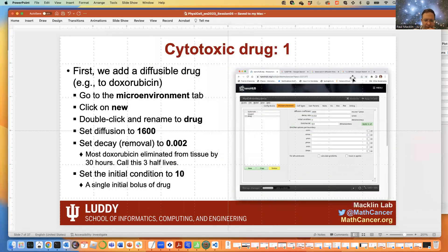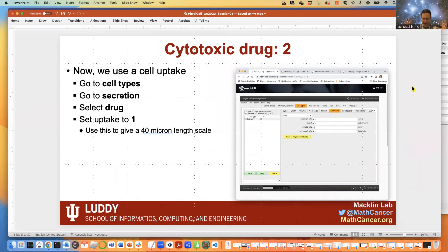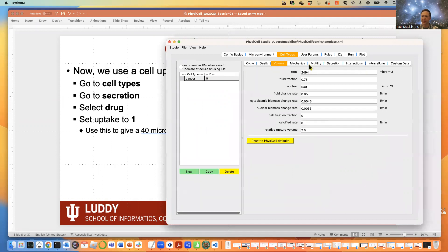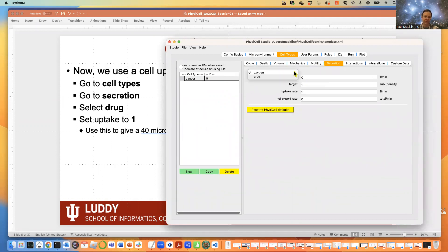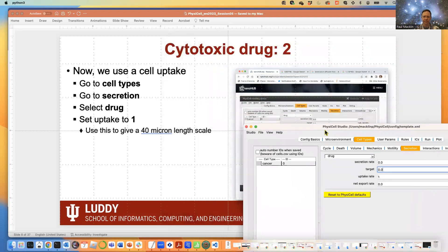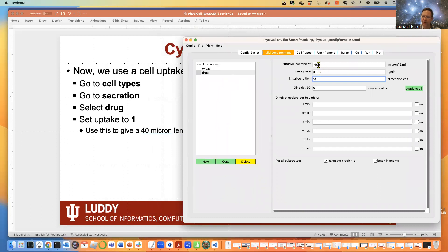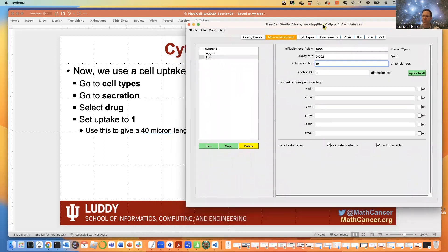Set the initial condition of 10 with no Dirichlet boundary conditions — zero flux instead. So it's like an initial bolus of drug. Next, make sure the drug actually enters the cells to get proper drug gradients. Go to the cancer cell type, go to Secretion, choose 'drug' from the dropdown, and set an uptake rate of 1. By the diffusion length scale — square root of 1600 divided by uptake rate of 1 — we get a 40 micron drug diffusion length scale, not far off from real drugs.